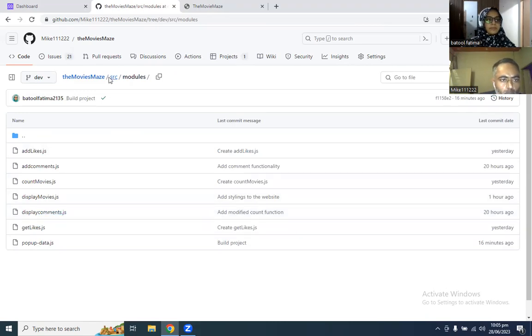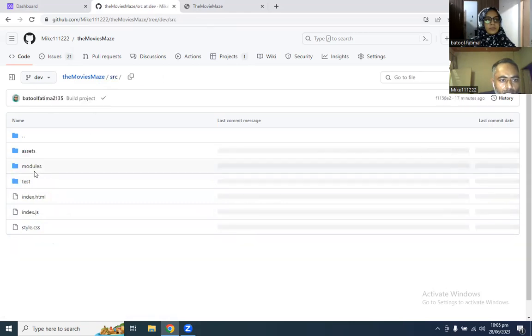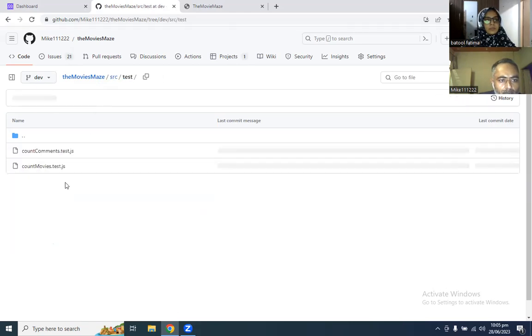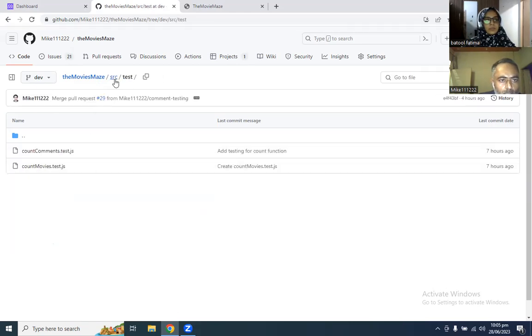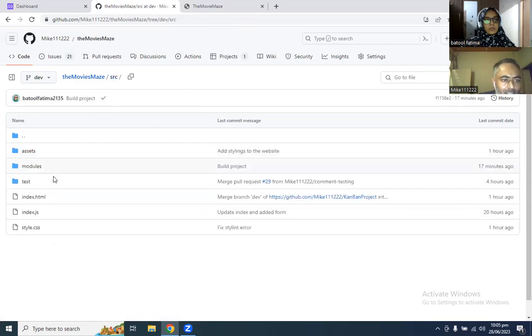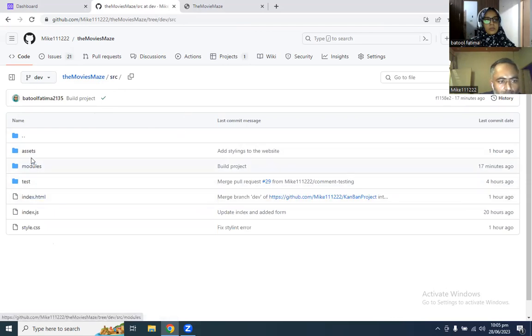These are our modules. This is our test folder. As you can see, we have used two tests and Jest is the method that we have used.